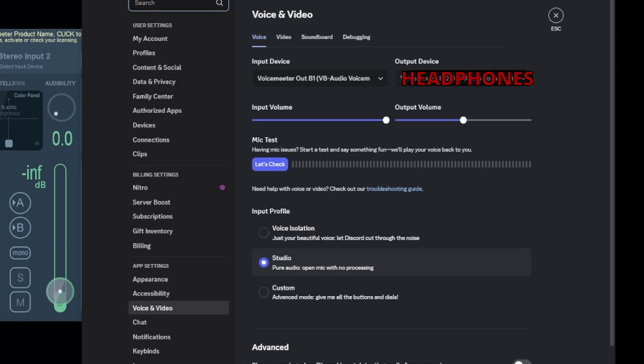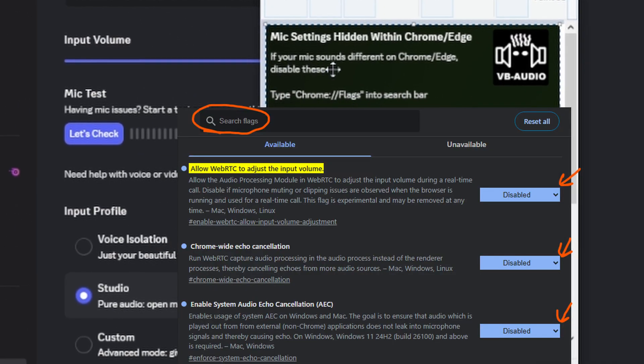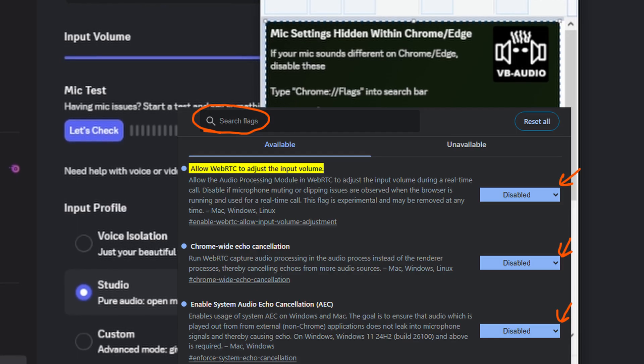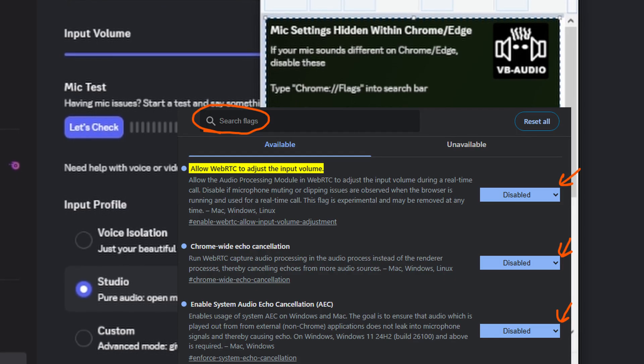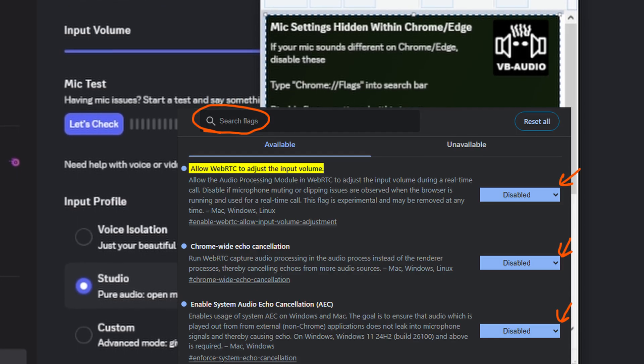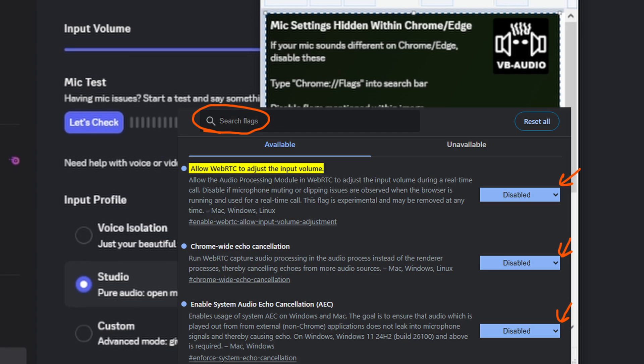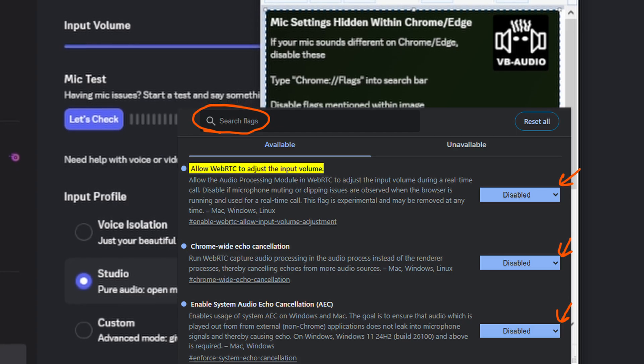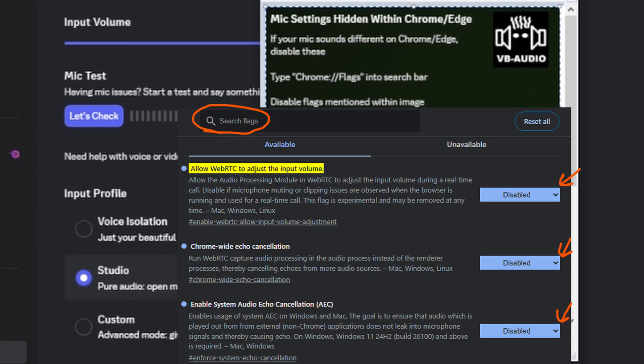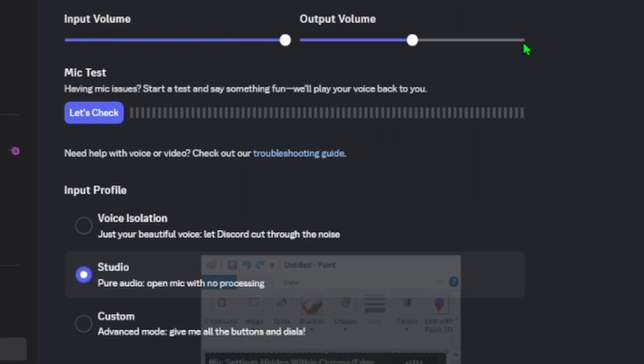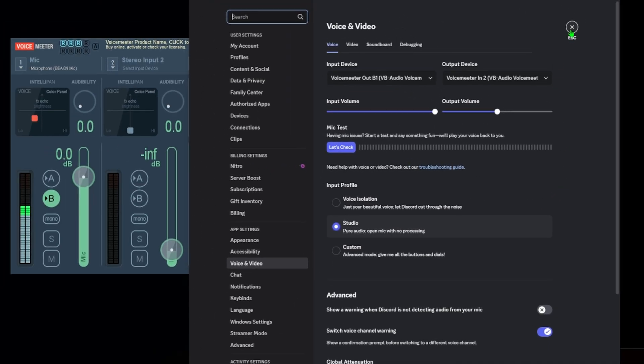these flags I guess they're called, I don't know. You can pause the video and just read this, and then these are the ones you disable. So that's for Chrome and Edge.